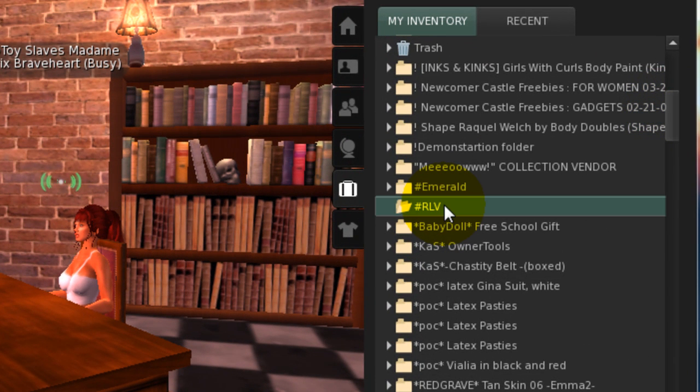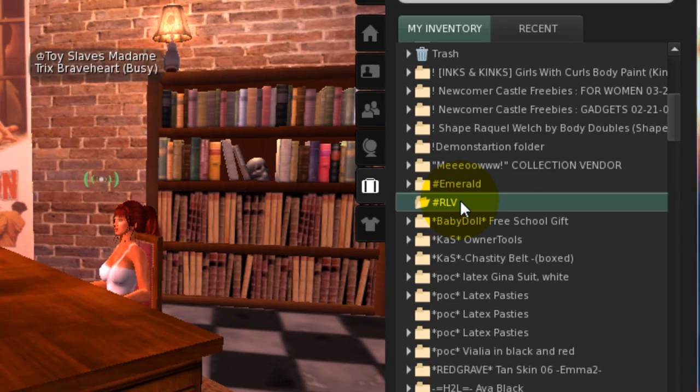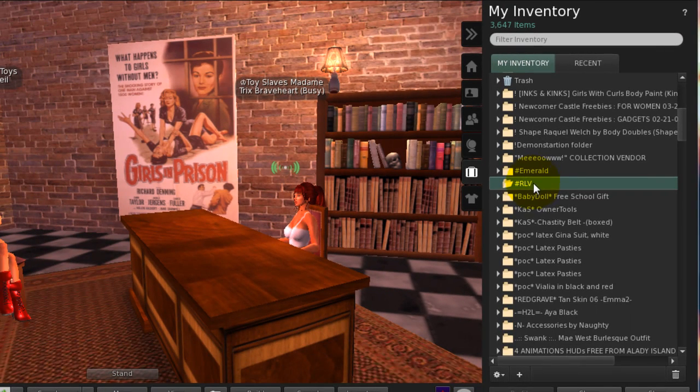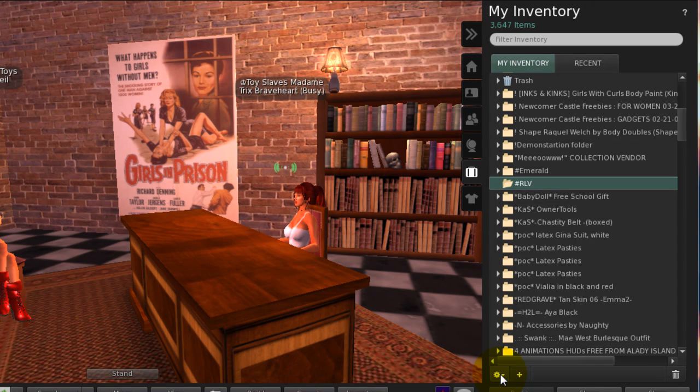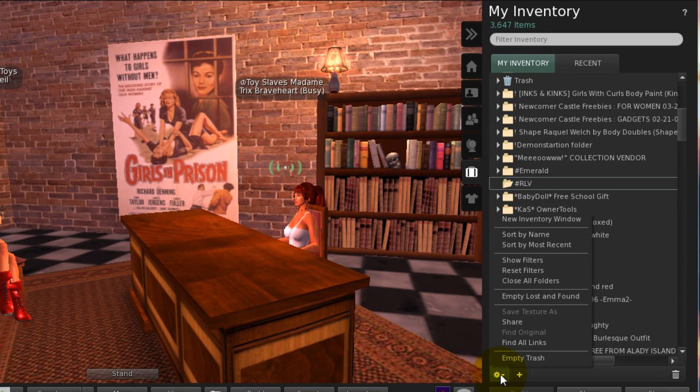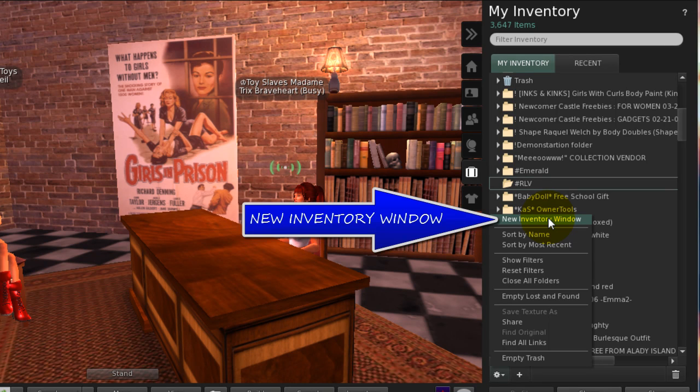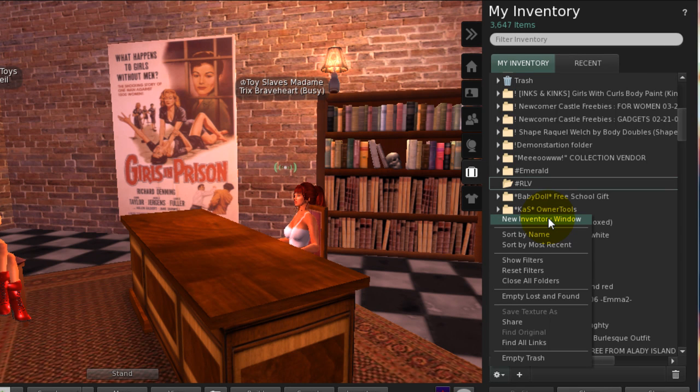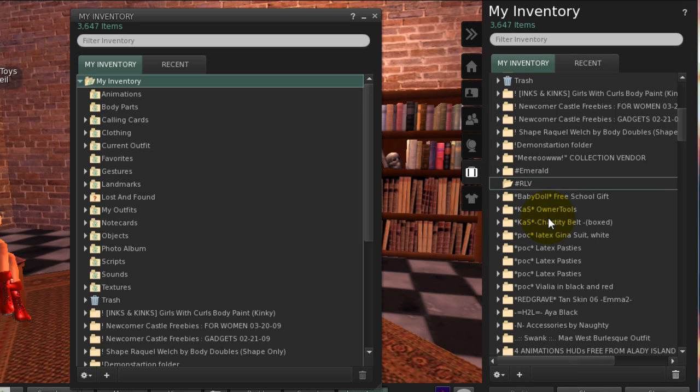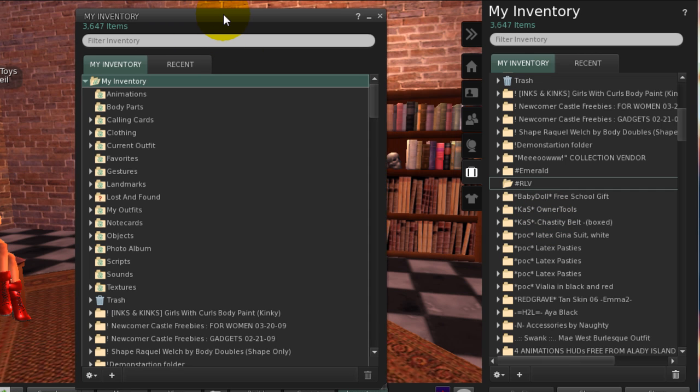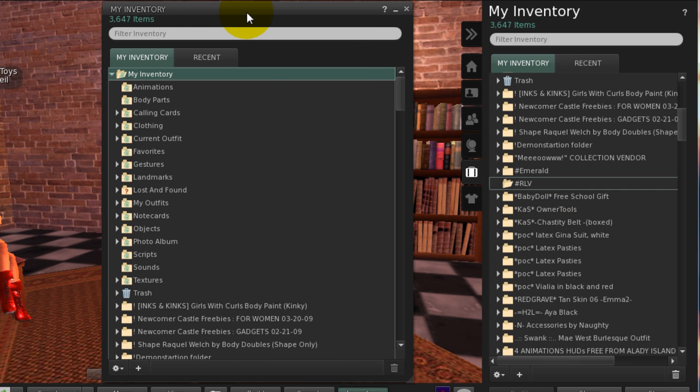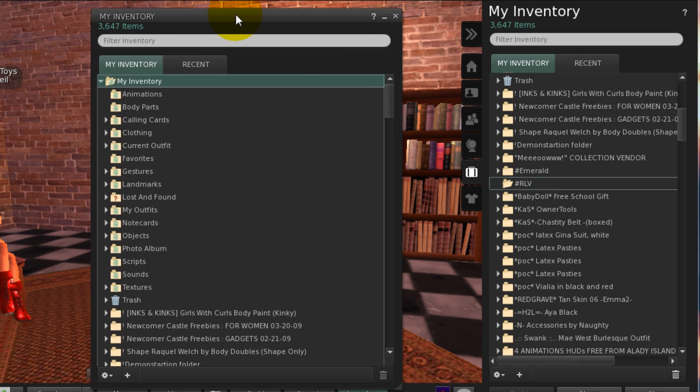To make it easier to move items to the folder, open a second inventory window. Go to the gear at the base of the inventory pane, left click and choose New Inventory Window. A new window will open. We'll use this second window to search for the outfits we want to add and then drag them to the RLV folder.